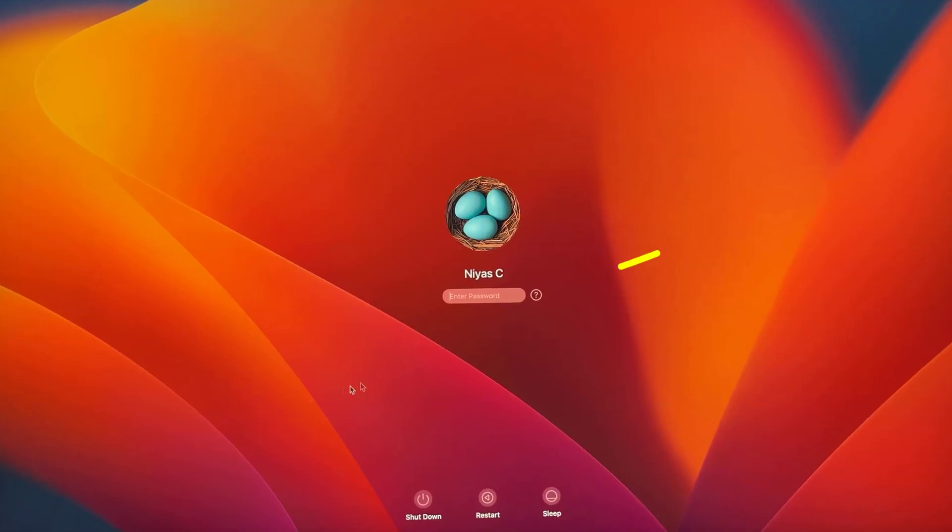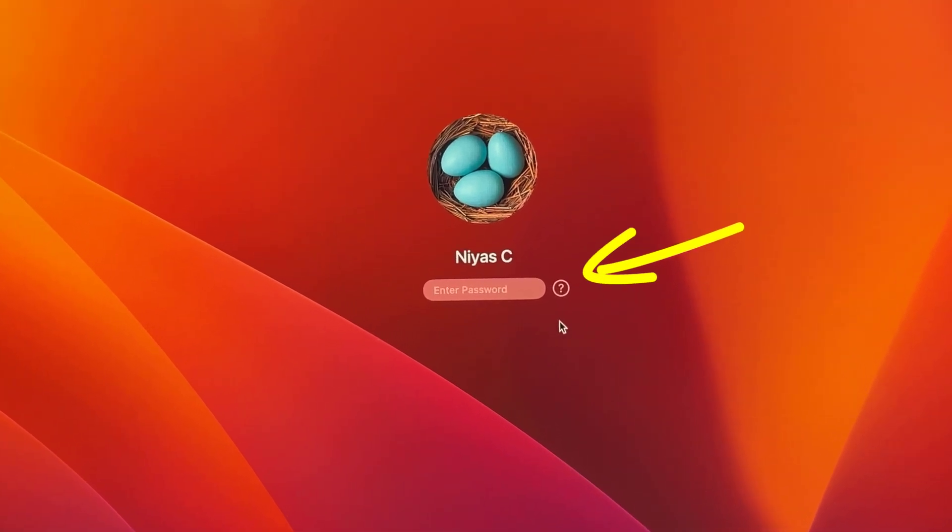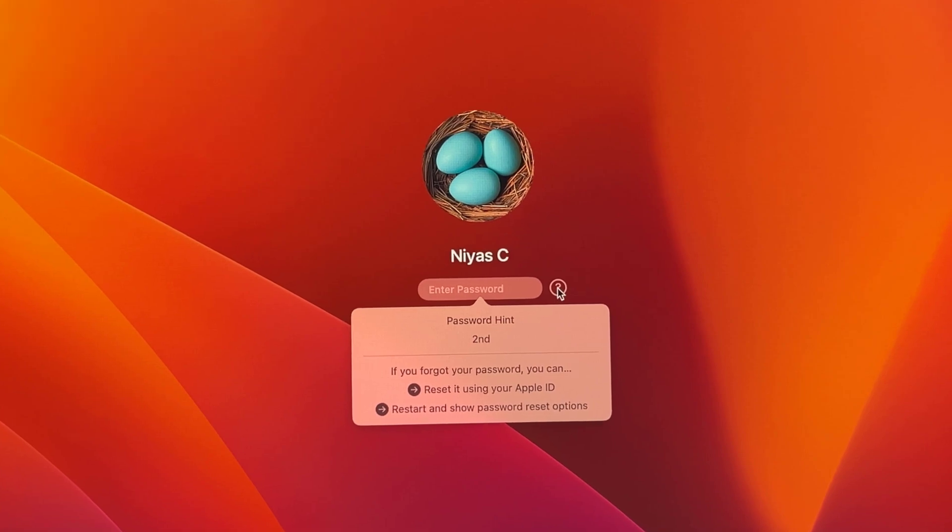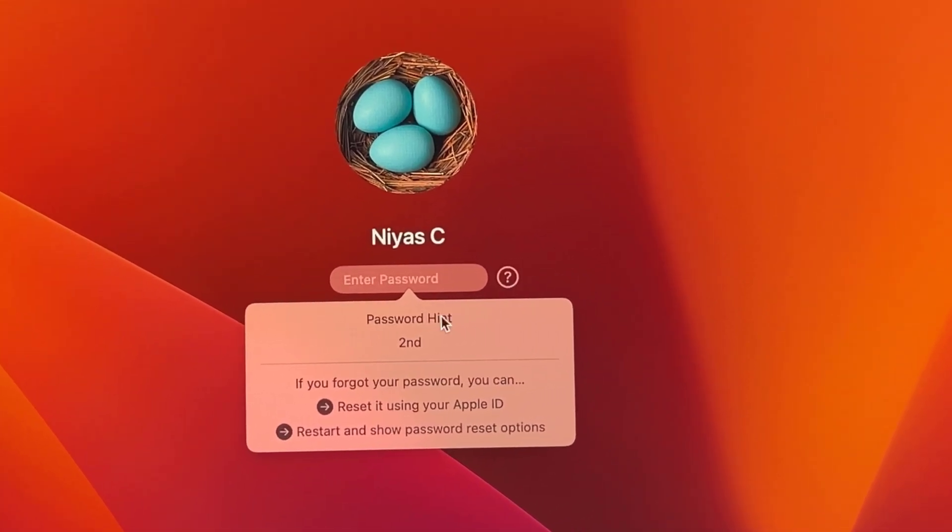Click the question mark next to the password field. If you don't see a question mark, shut down your Mac and restart. Here you can see the password hint, but if you've forgotten the hint, you can't use it.